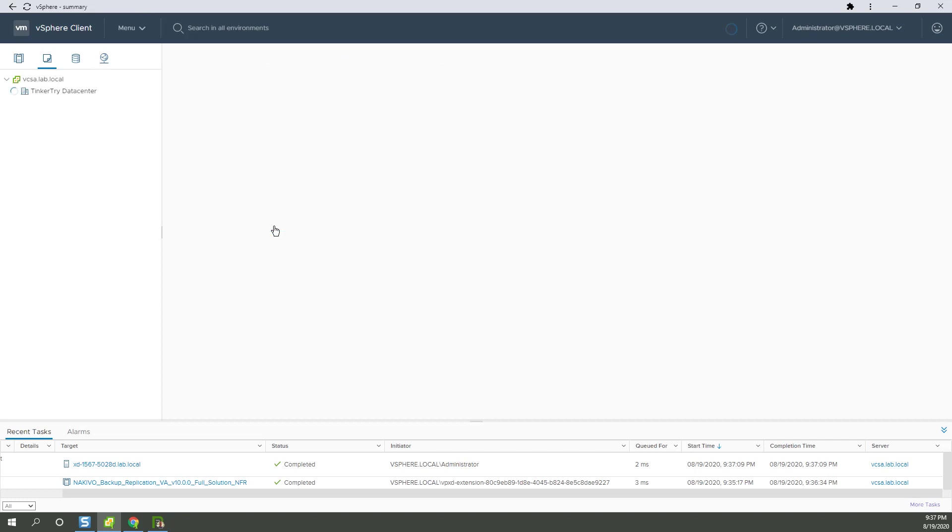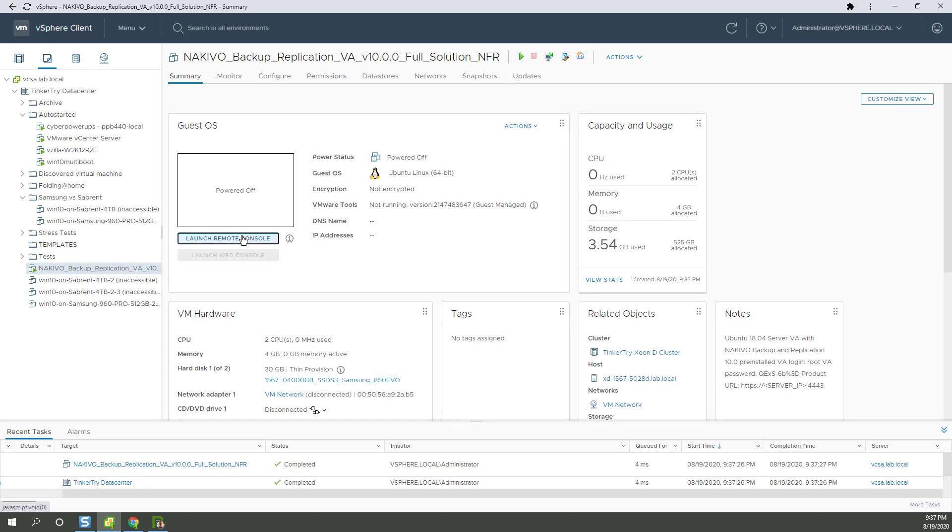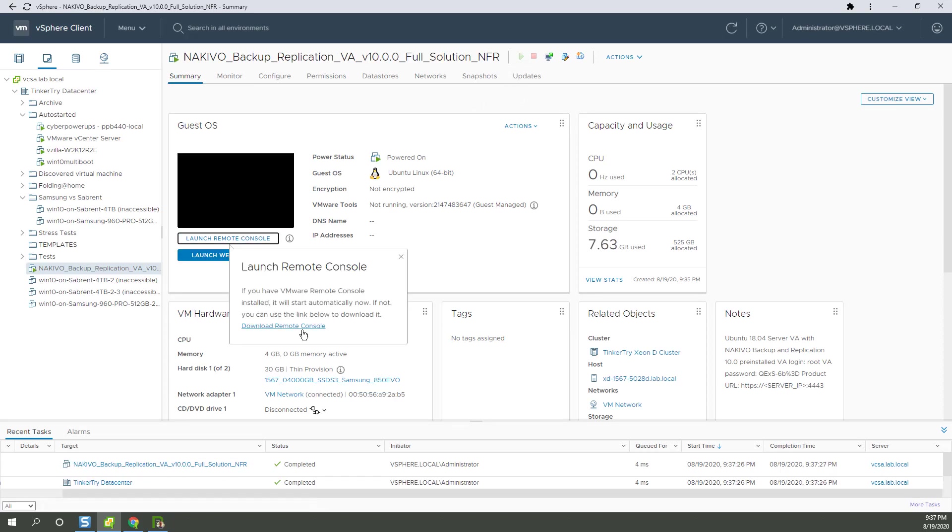So here's the VM. It doesn't power it on for us or anything, nor should it. I can go ahead and show you a console.